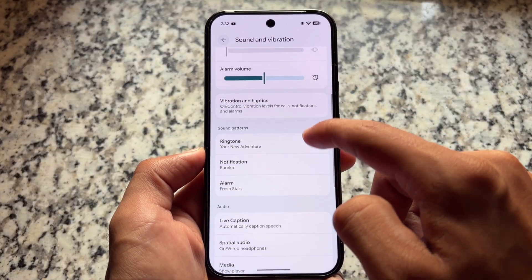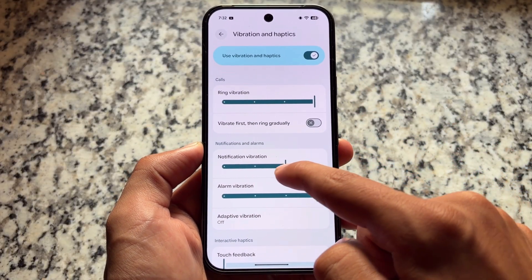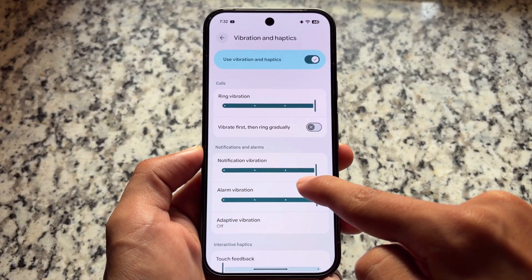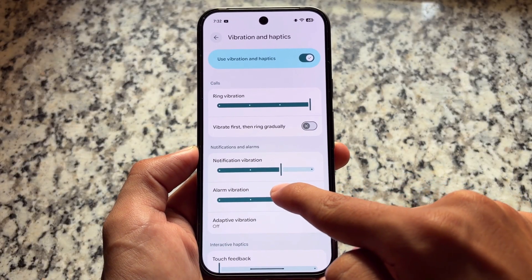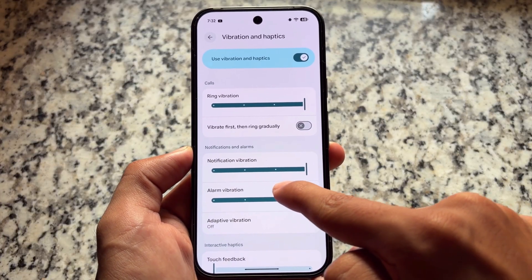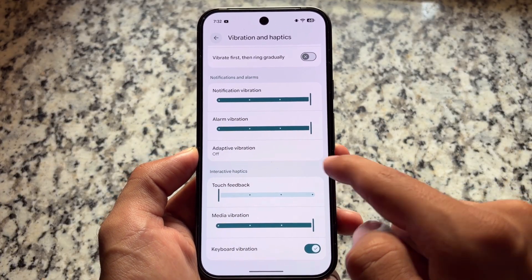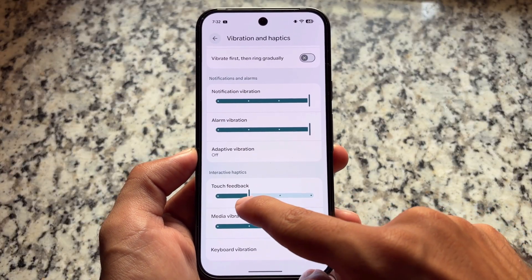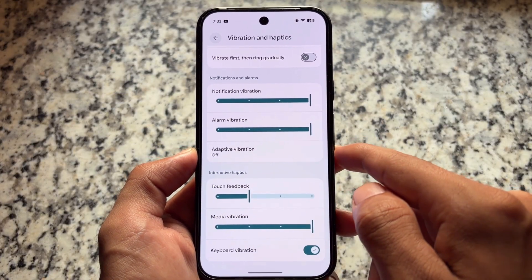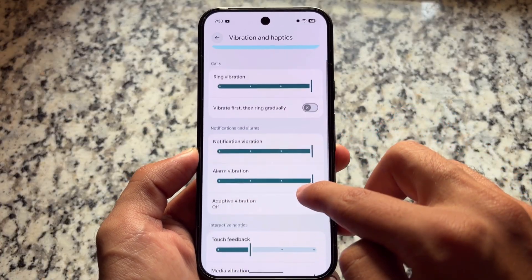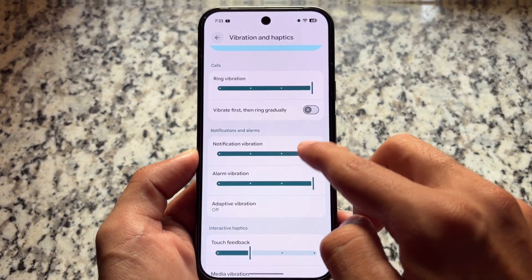Moving on to Sound and Vibration — Vibration and Haptics — we now have a slider available. The slider has been there for some time, but now you can adjust the slider intensity with levels: one, two, three, four — basically 25, 50, 75, and so on. It definitely looks good.